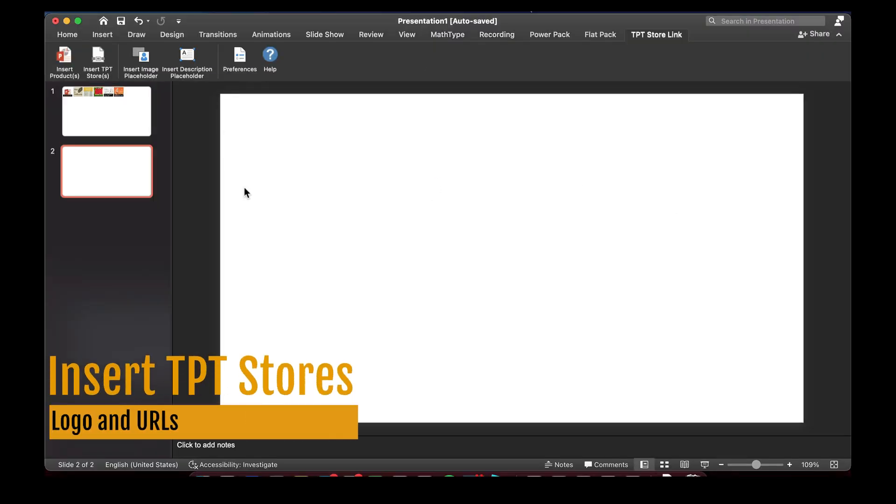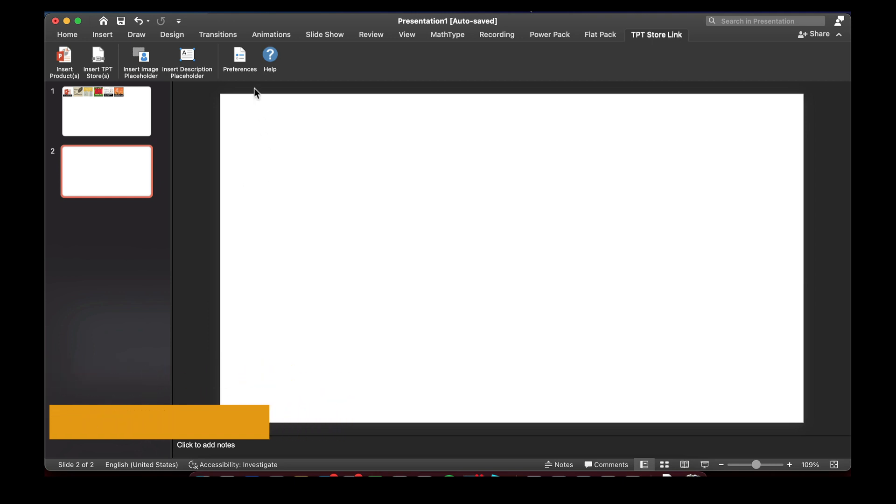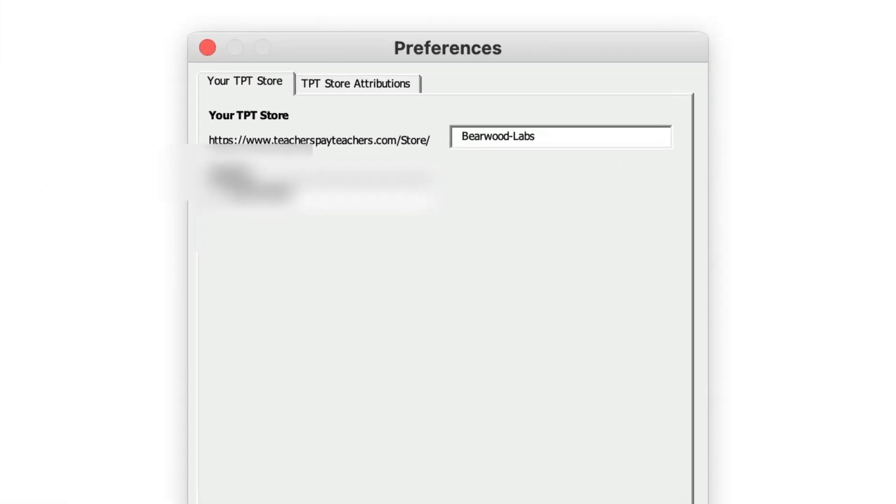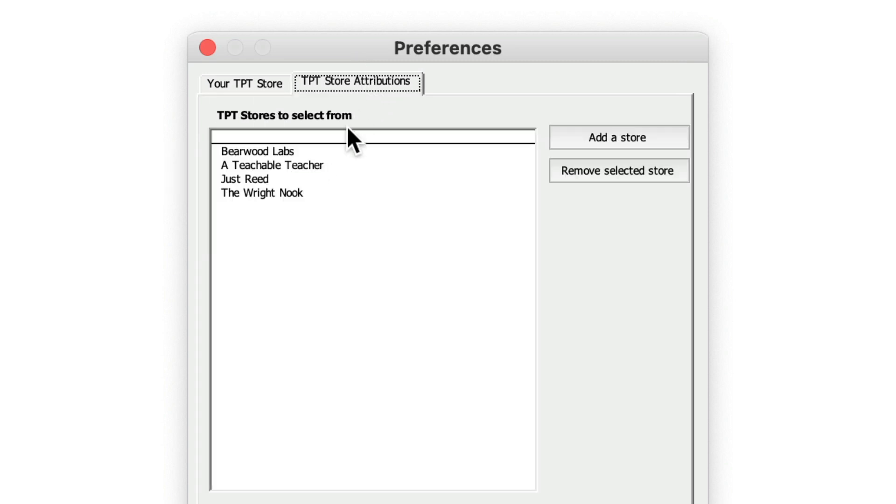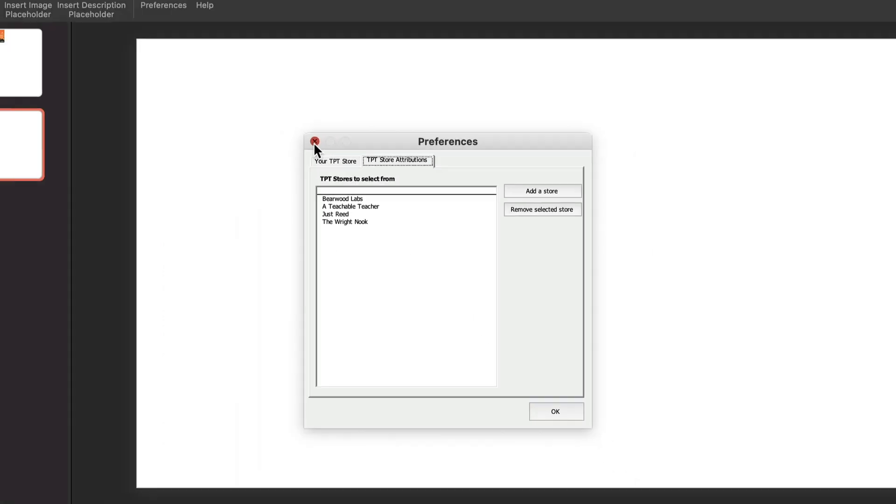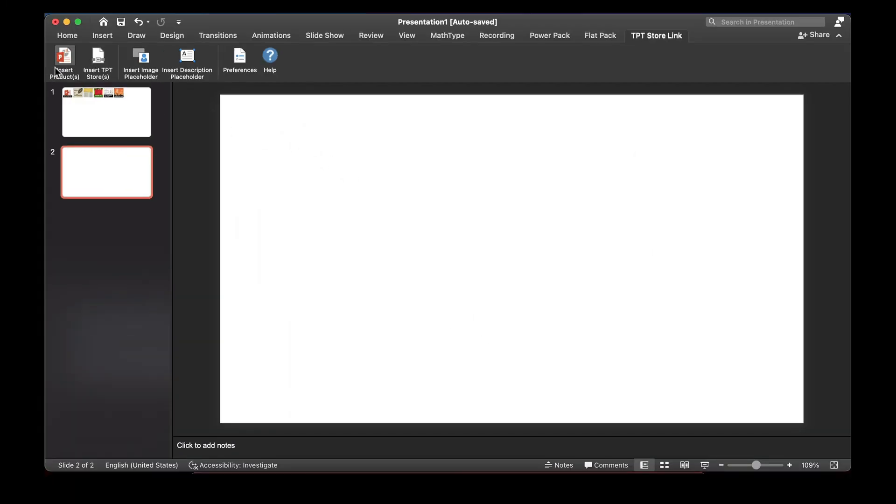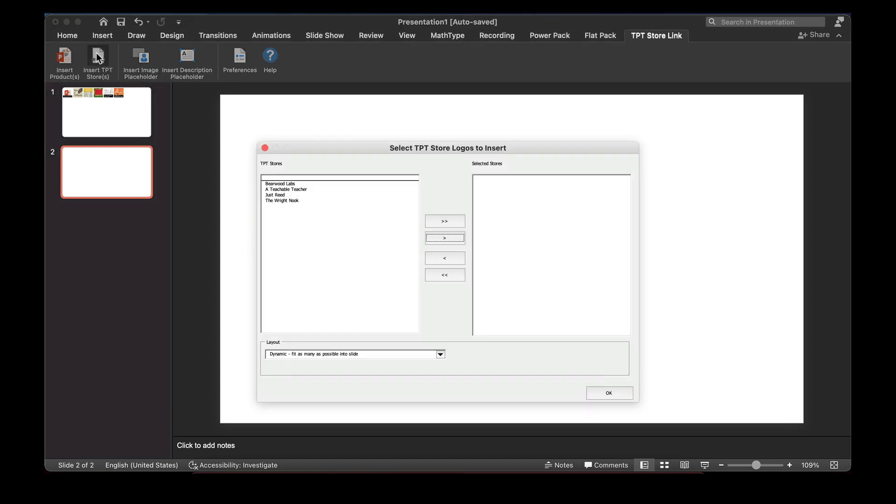You can also insert other TPT Stores and their logos. If you go into preferences and the TPT Store Attributions, you can add any other TPT Store in this list, which unlocks this little button here, then insert TPT Store.